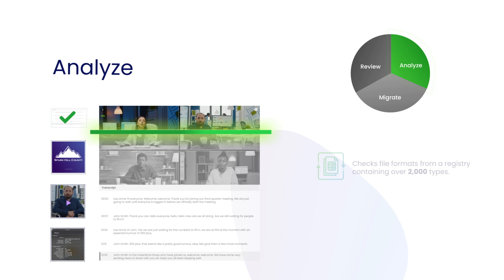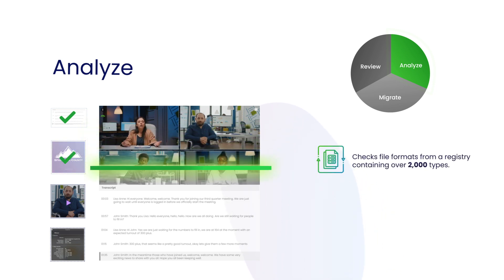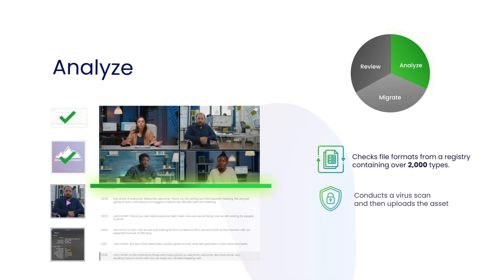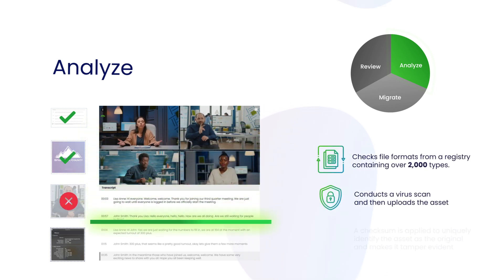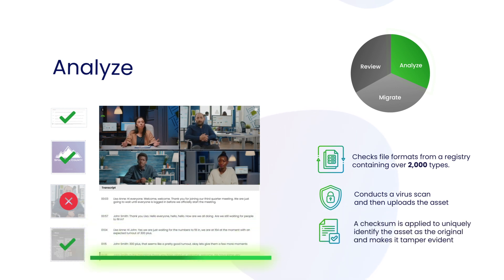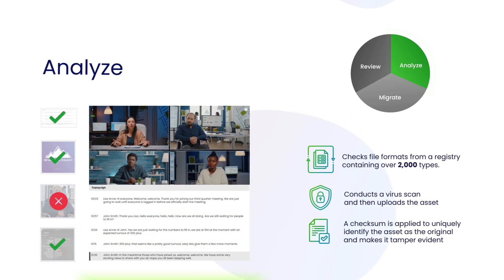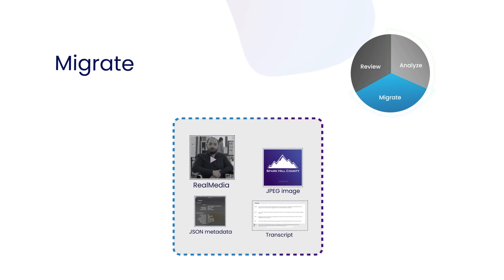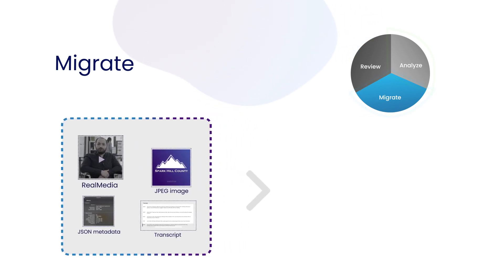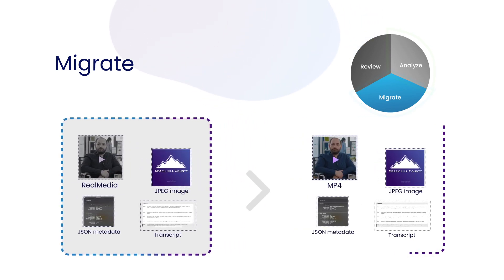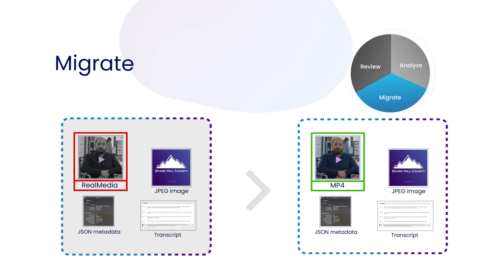Every asset is analyzed on ingest. All files are accurately identified from a registry of over 2,000 different formats, and a checksum is created to ensure future integrity and authenticity. Files are automatically migrated to the very latest readable formats, and long-term preservation copies are created and stored across multiple cloud locations.